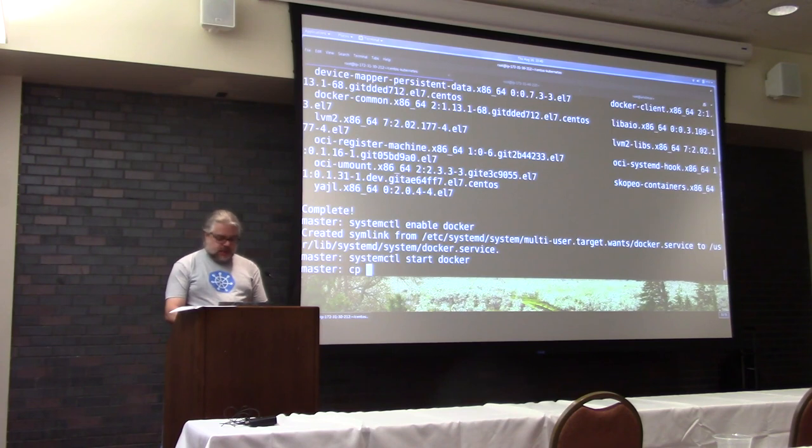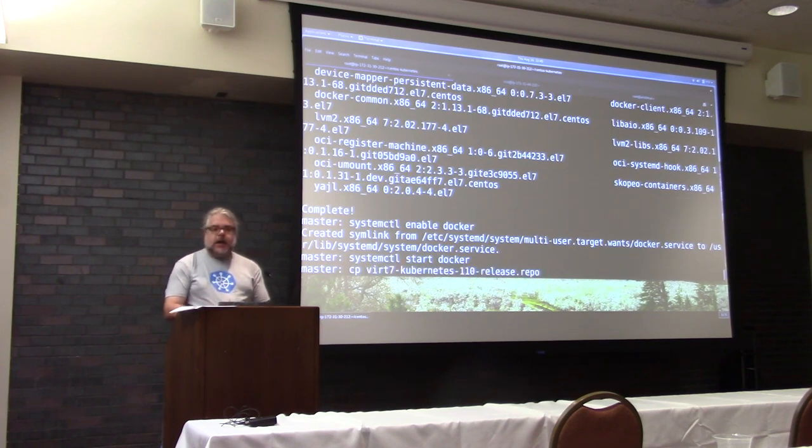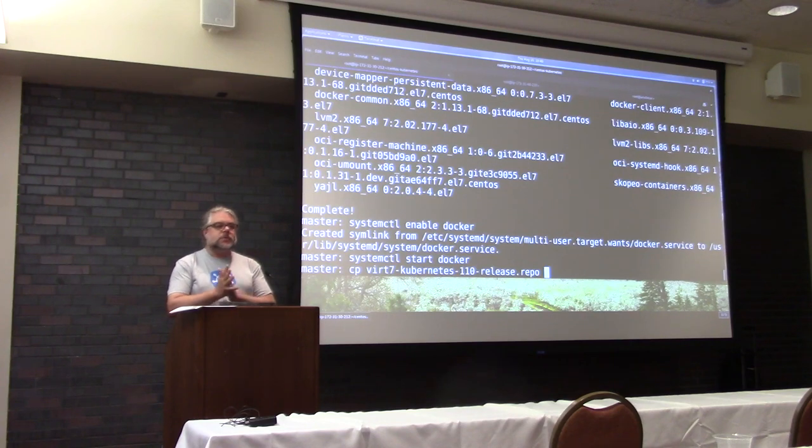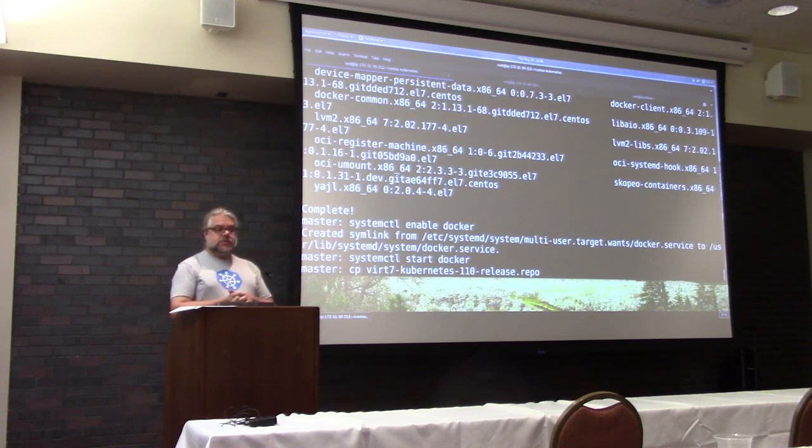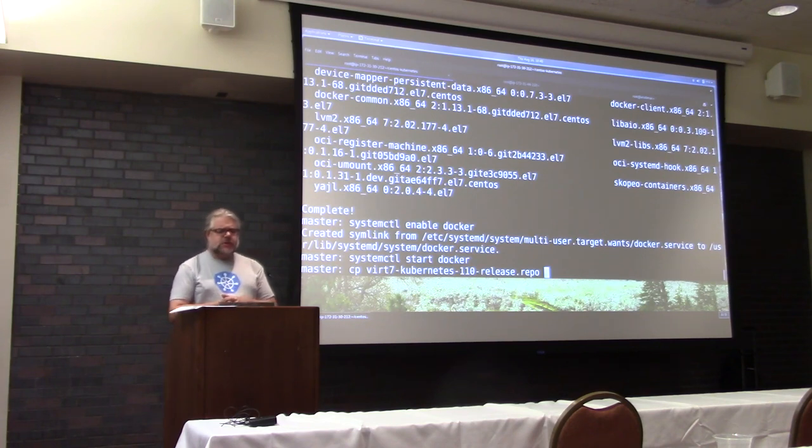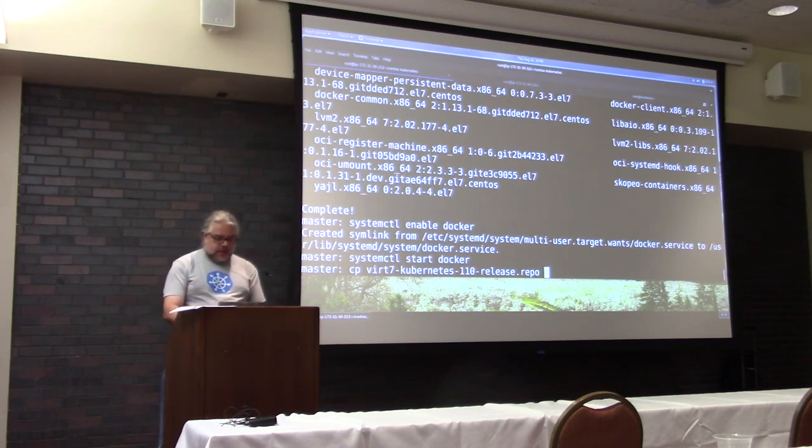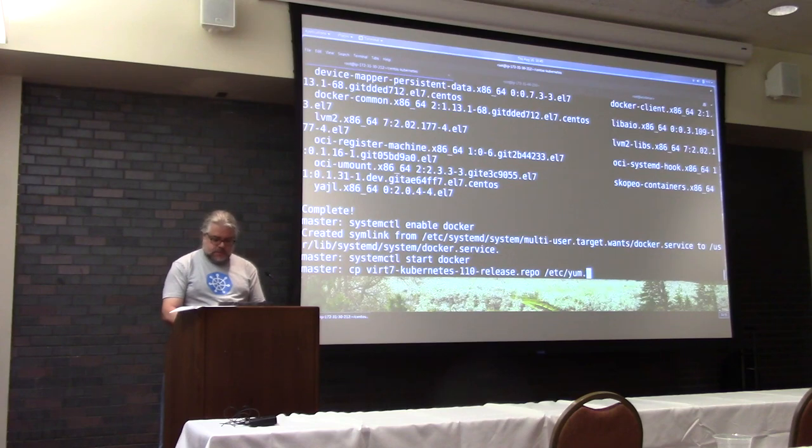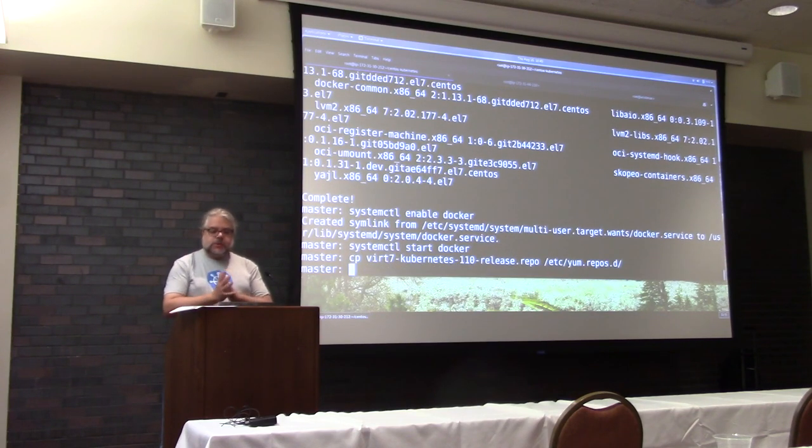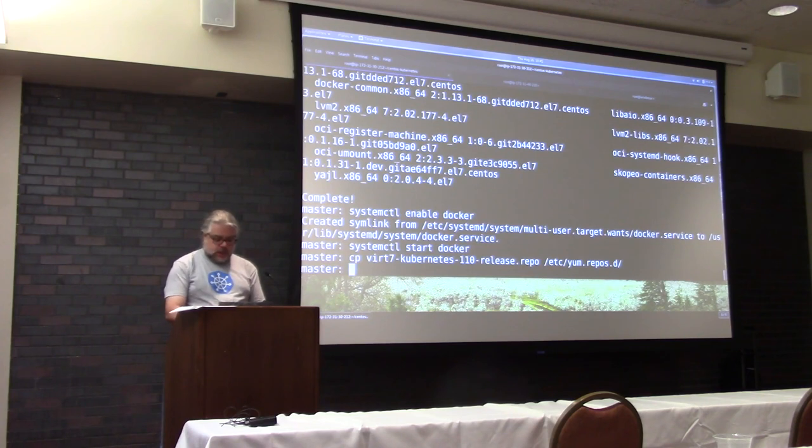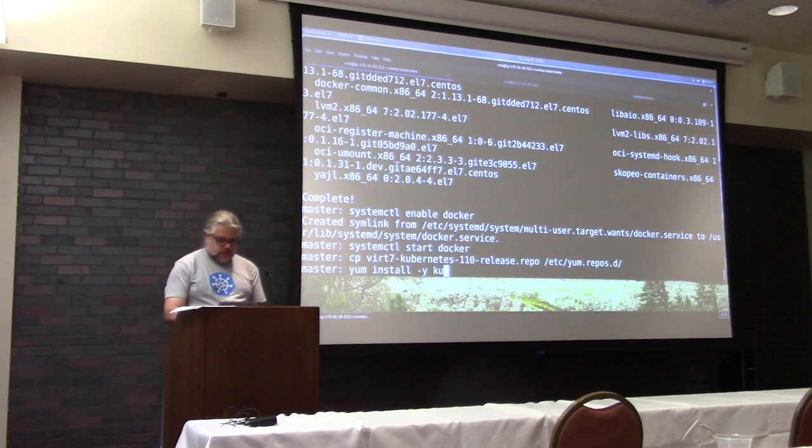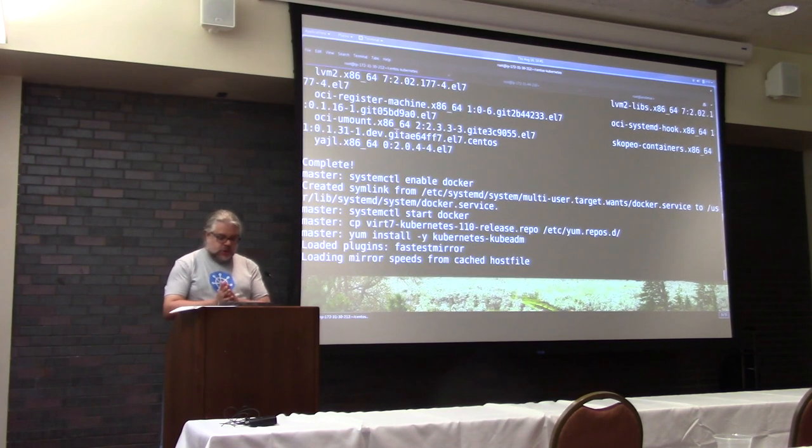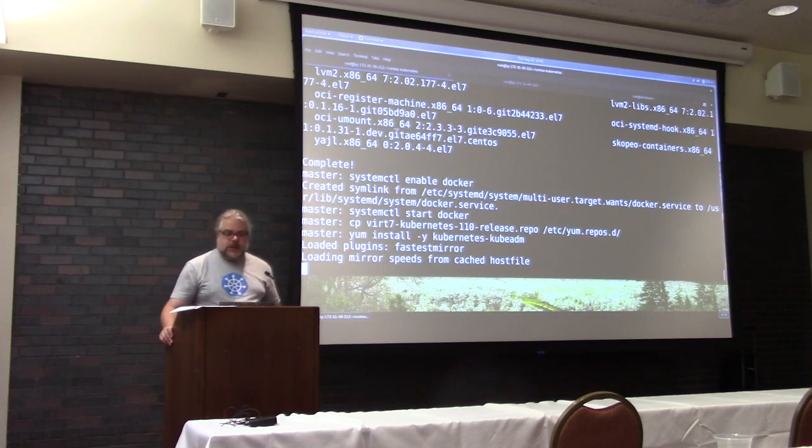And where you get that containerized install is we have a CentOS repo that has the kubeadm components, which is what I'm going to show you for this, and some of the Kubernetes stuff. And so, just add that repo to your yum repos list, and then you can install the kubeadm binaries.